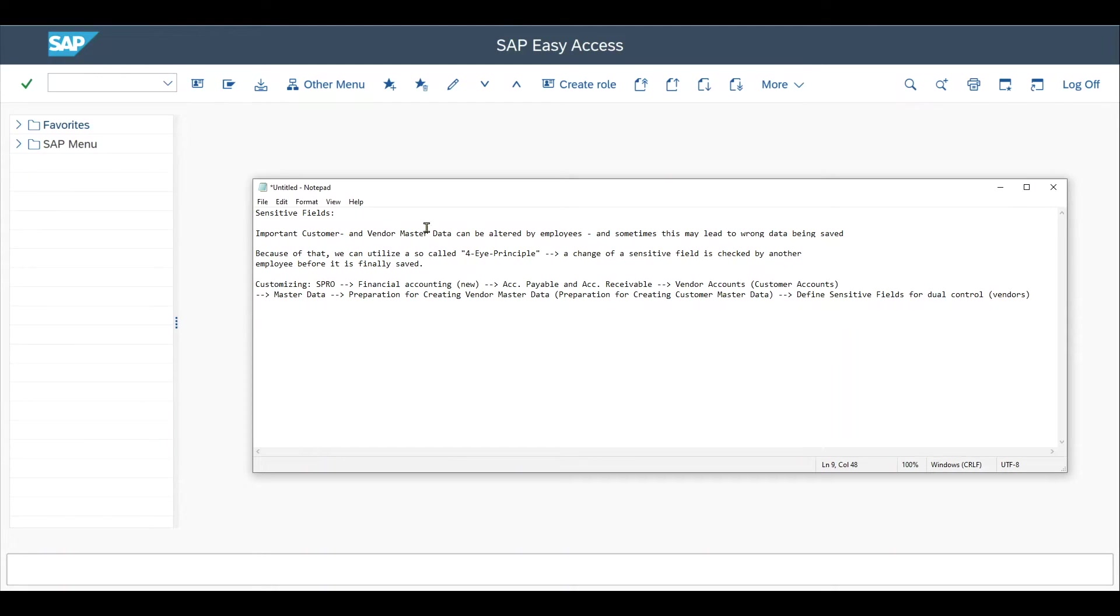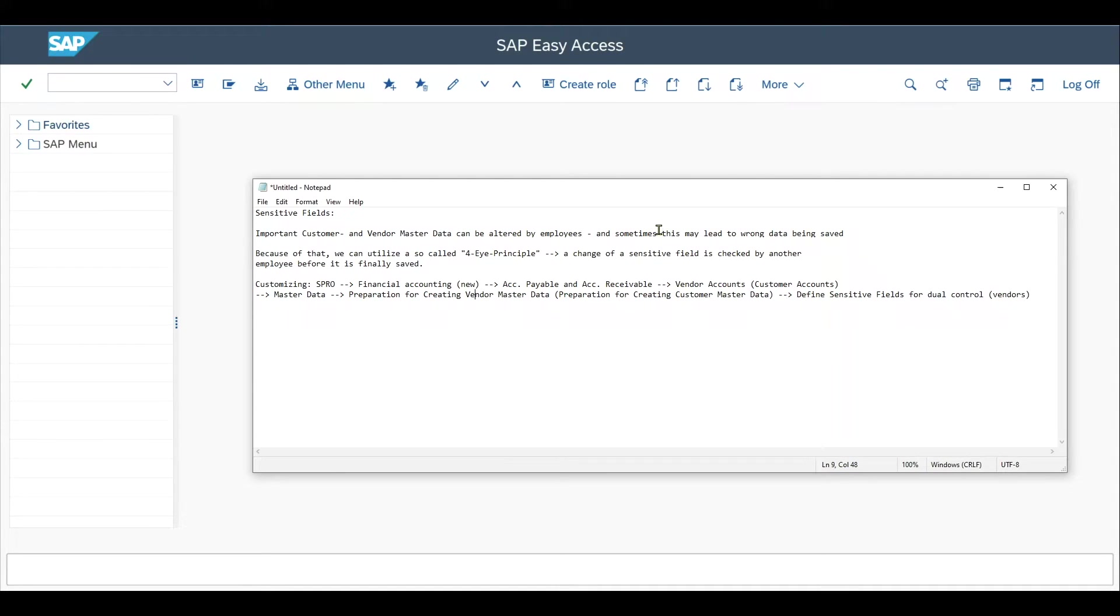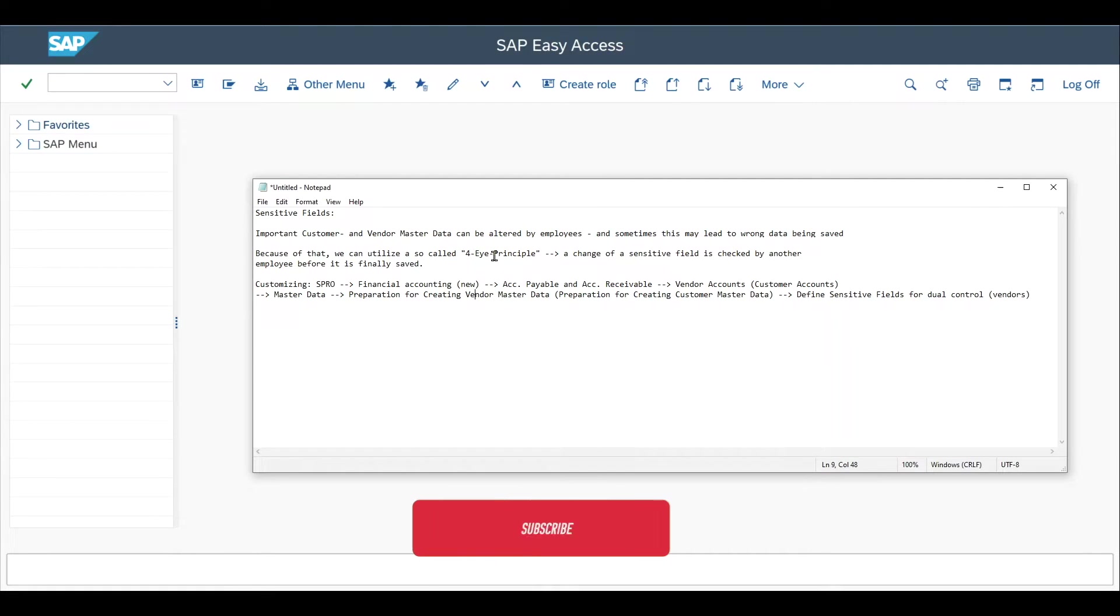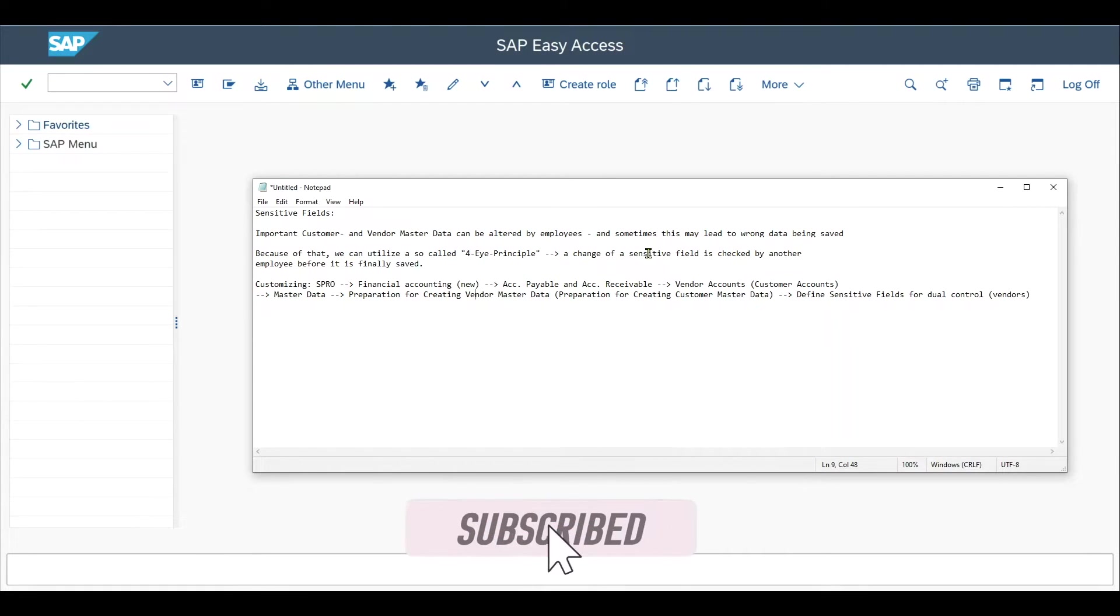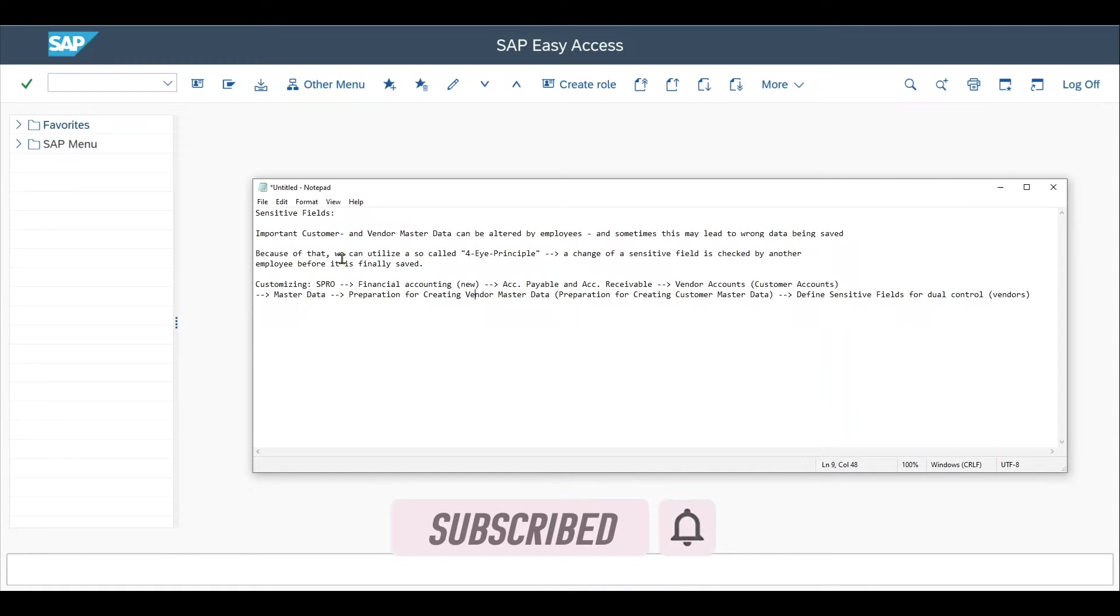Important customer and vendor master data, and also business partner data under S4HANA, can be altered by employees. Sometimes this may lead to wrong data being saved. Because of that, we can utilize the so-called 4-eye principle, where a change to a sensitive field is checked by another employee before it is finally saved.